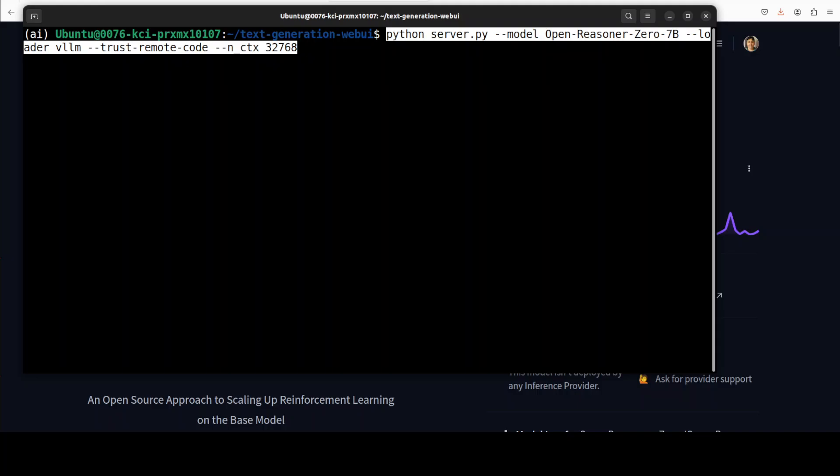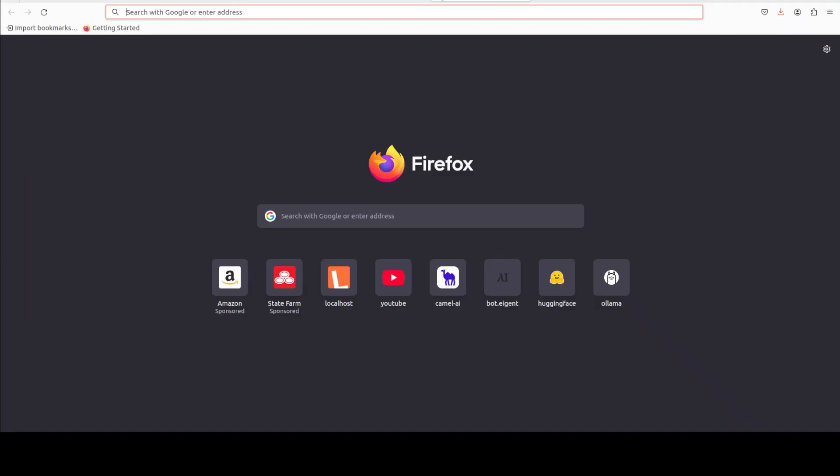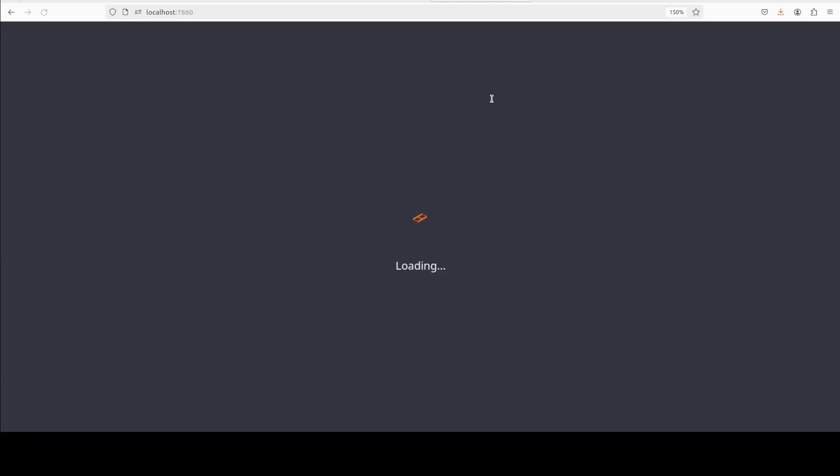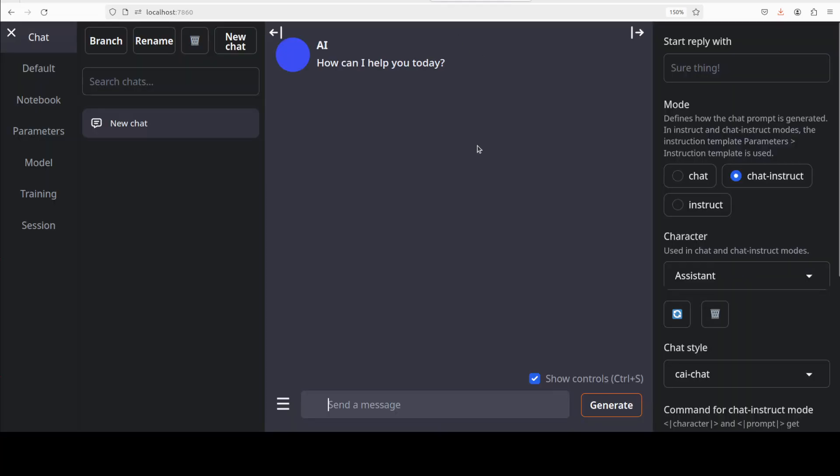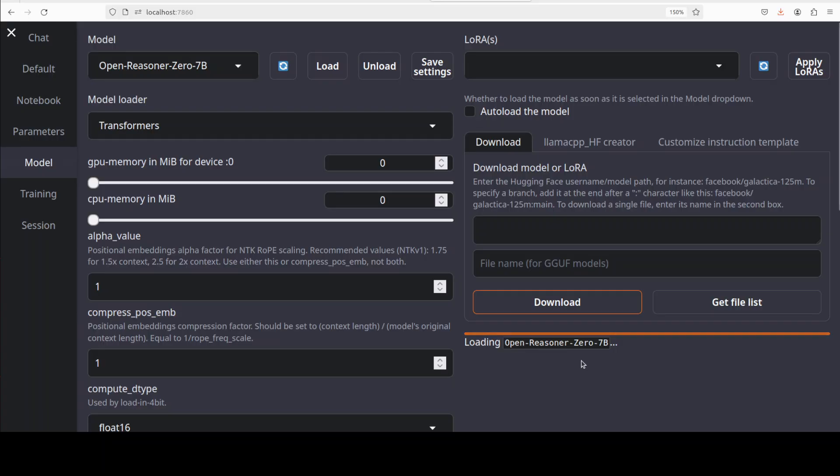So let's run this and the model is now loaded and being served. So let me quickly go here at localhost and then run this at port 7860. On the left hand side click on models and then you can see that it is already selected. So click on load and then it is going to load it on our GPU. And you can see that the model is now loaded.